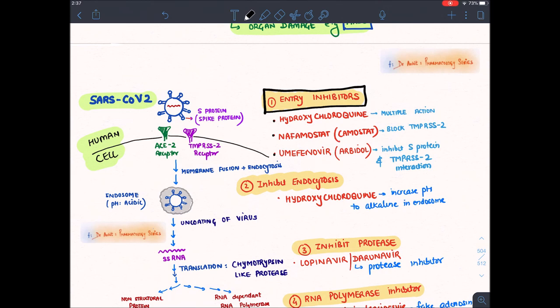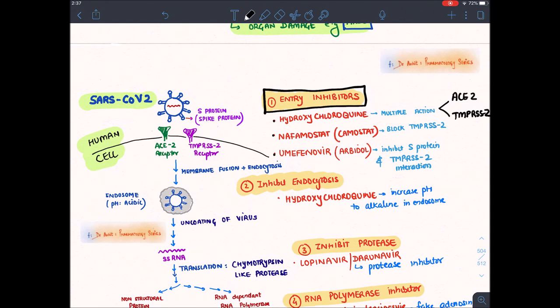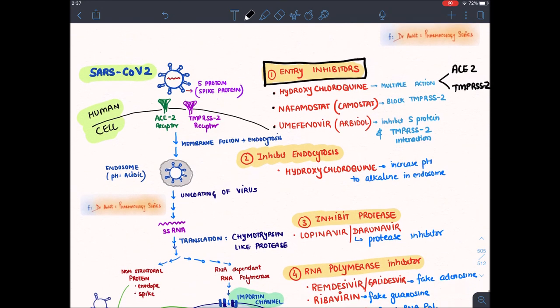Three entry inhibitor drugs to remember: hydroxychloroquine, nafamostat (also known as camostat), and umifenovir (brand name Arbidol). Hydroxychloroquine acts on both ACE2 receptor and TMPRSS2 receptor. Nafamostat blocks TMPRSS2 receptor. Umifenovir inhibits the interaction between S protein and TMPRSS2 receptor.